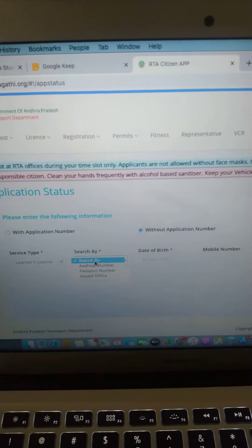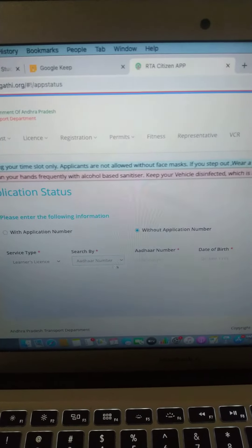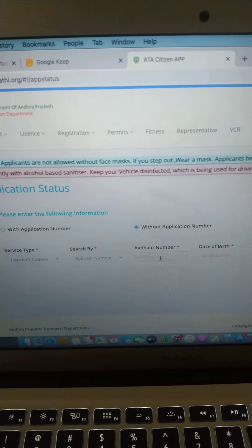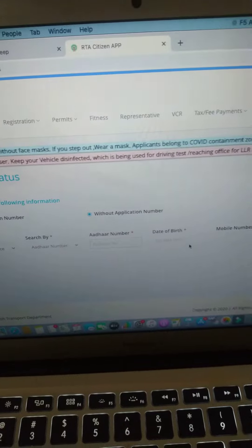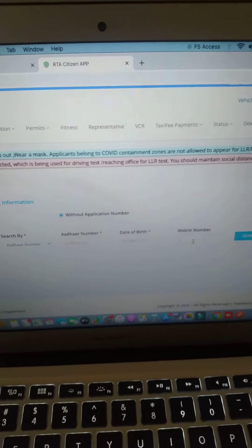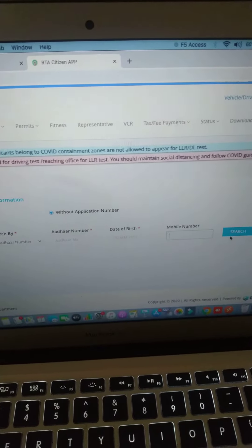Search by Aadhaar number. Enter your Aadhaar number, date of birth, and the mobile number you have registered, then click Search.